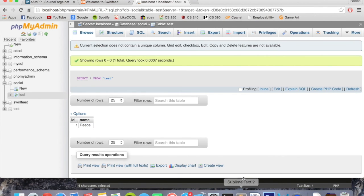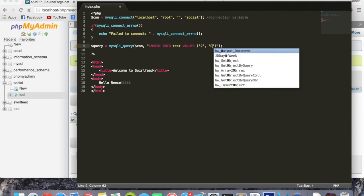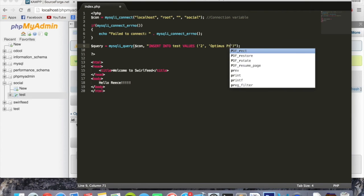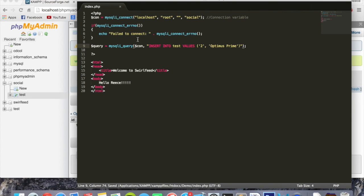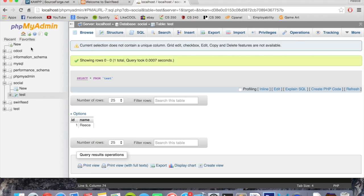We can go back to Sublime Text and change these values if you really want to. We can say 2 and we can put whatever you want. Save that, refresh the page. Again, nothing happens, but when we access the page the script gets executed and it will have inserted the values.